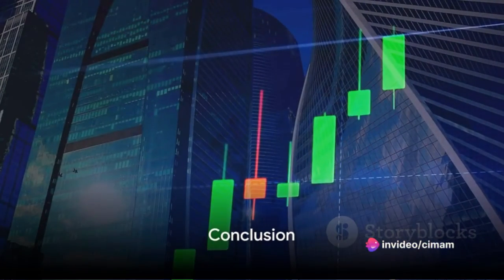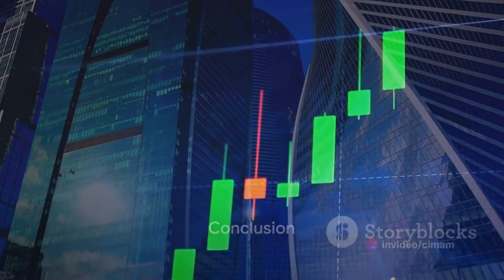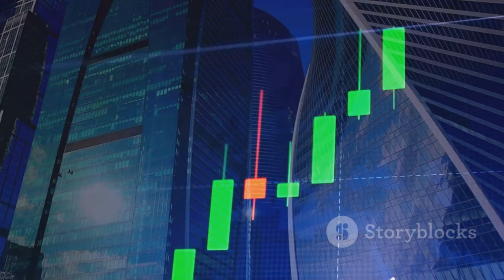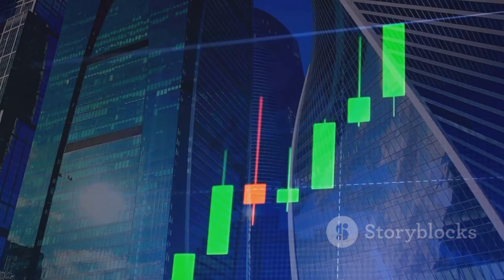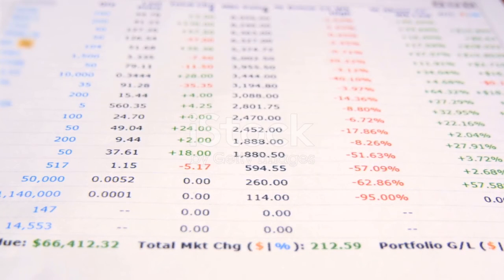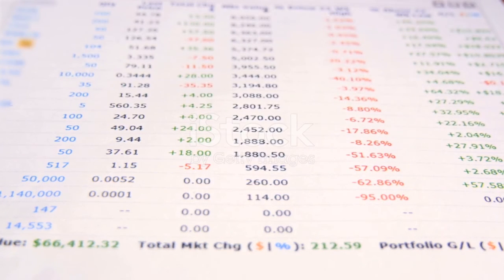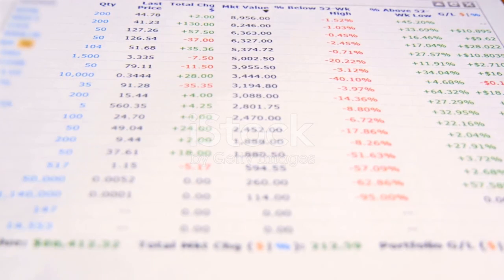In essence, the Static Trade-off Theory is a delicate balancing act, a dance between risk and reward, cost and benefit. It underscores the importance of a well-considered capital structure, one that takes into account both the potential advantages of debt financing and the inherent risks it carries.